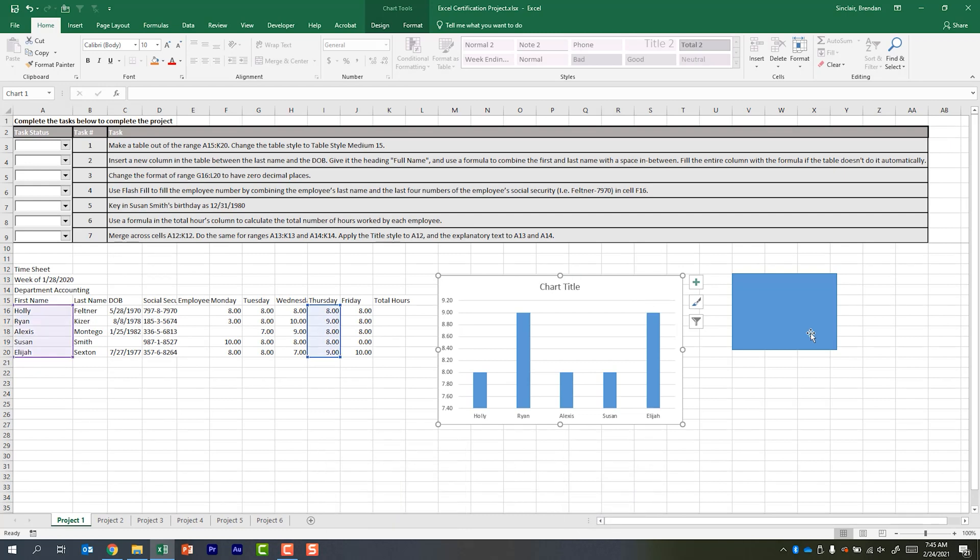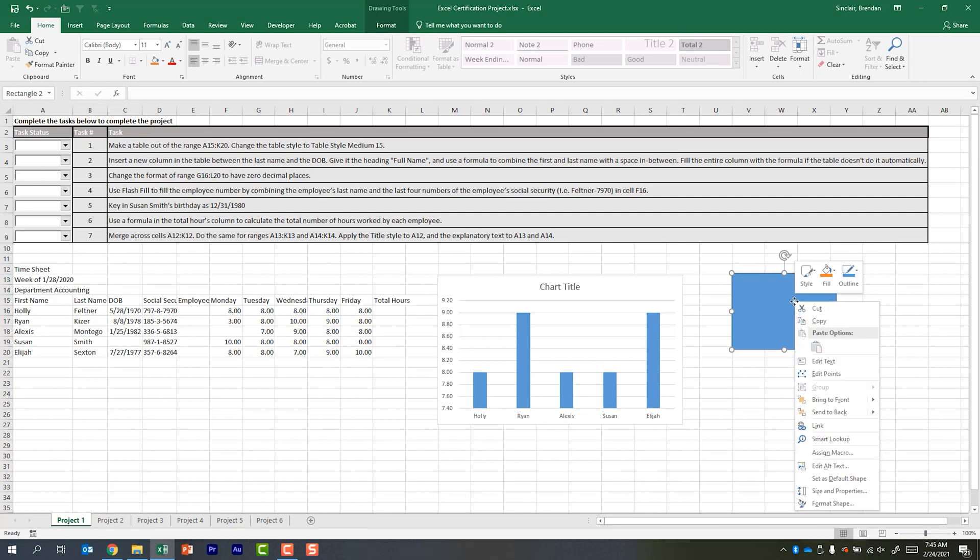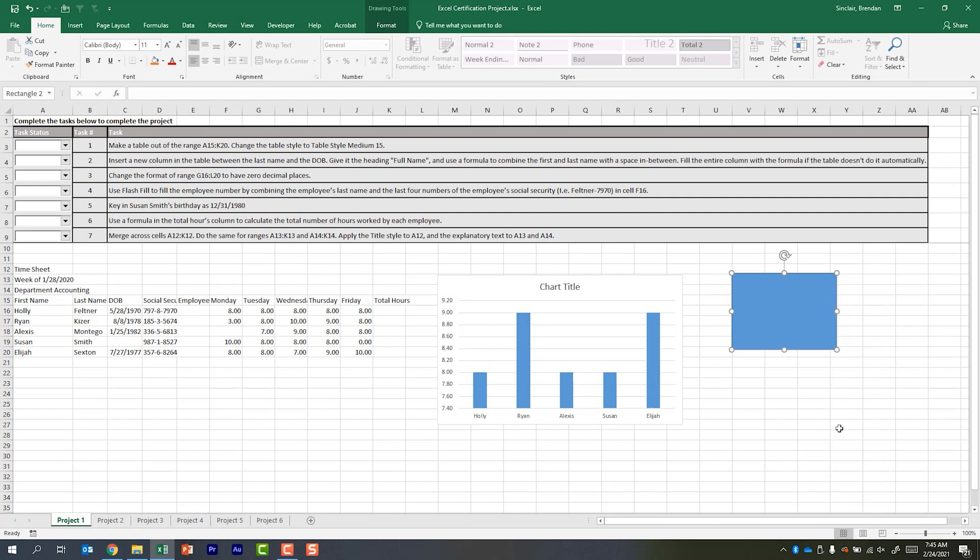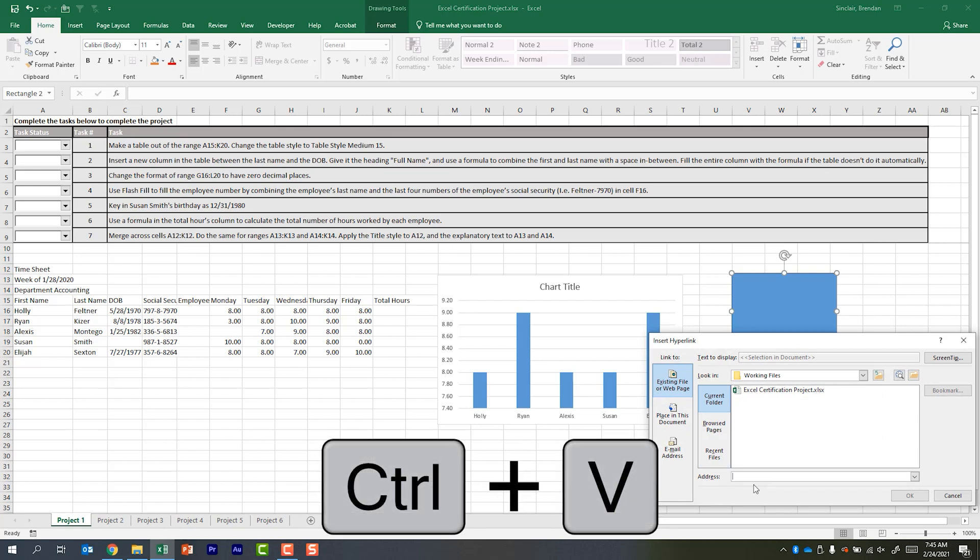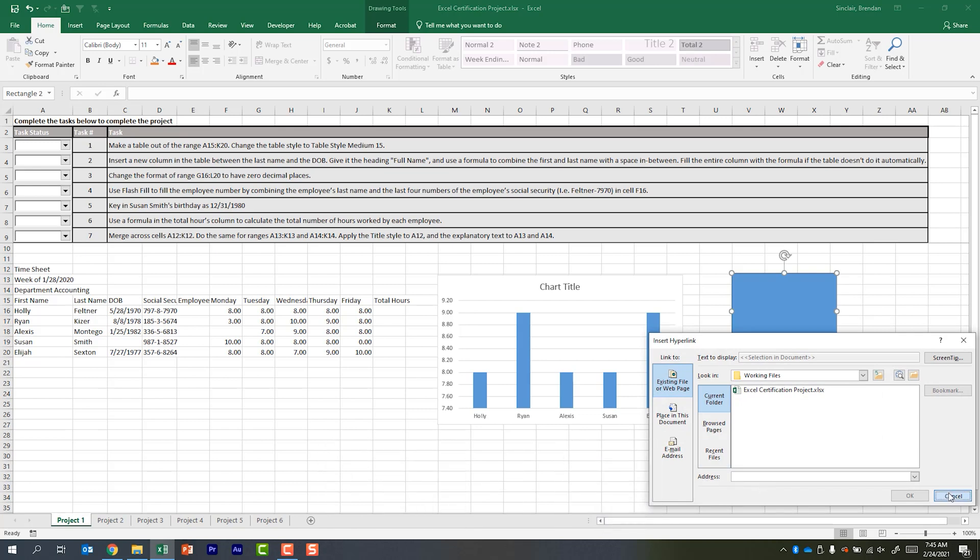Some place else you might be asked to do that is maybe you're hyperlinking something. So normally we do text, but I have this shape here. I'm going to right click on it, click link. And in the address portion is where I would hit Ctrl V on my keyboard to paste that text.